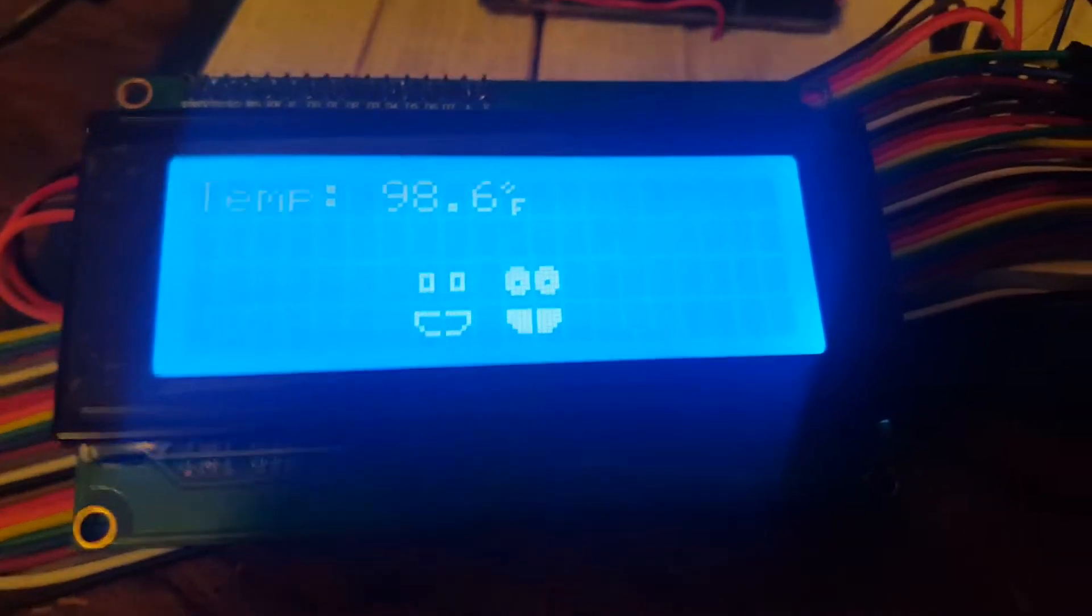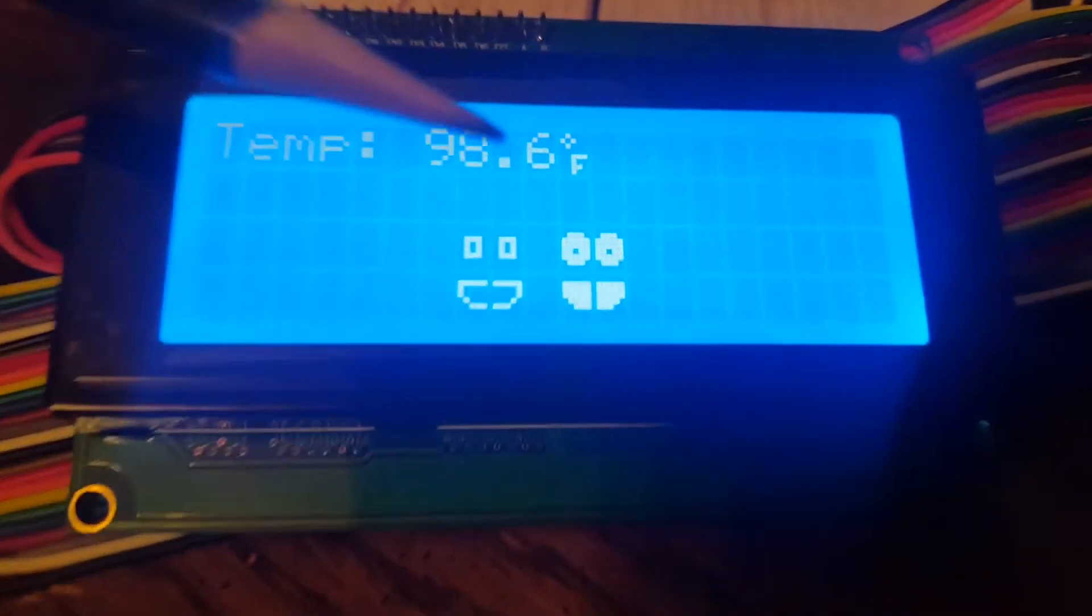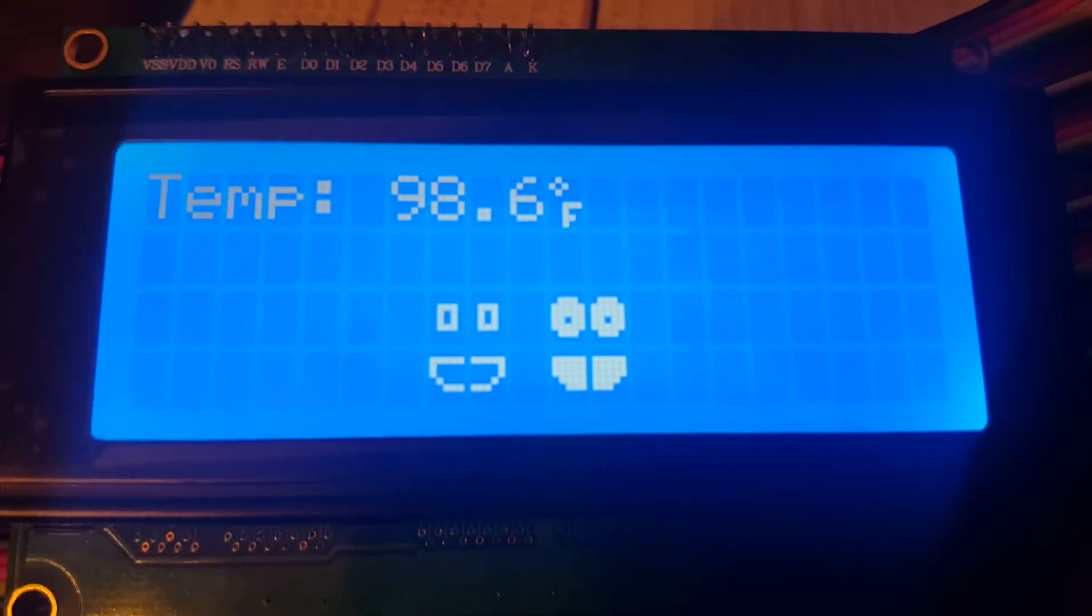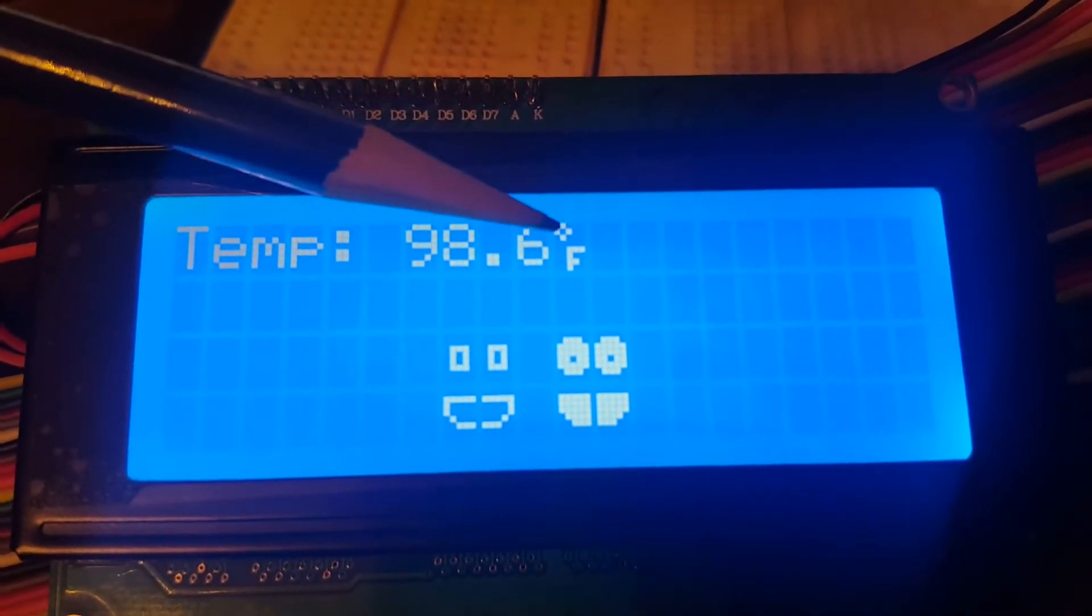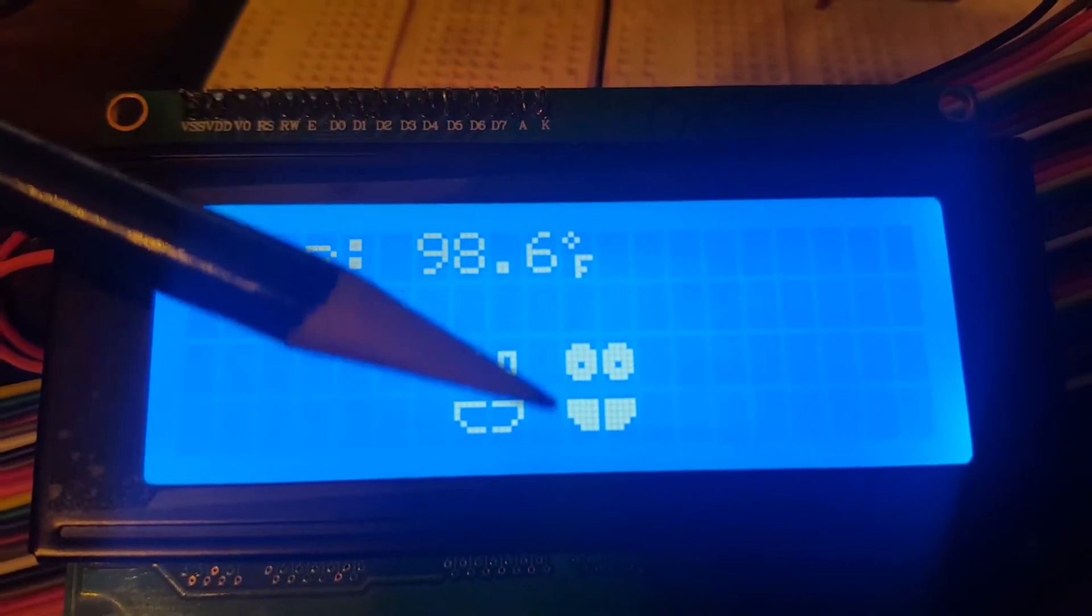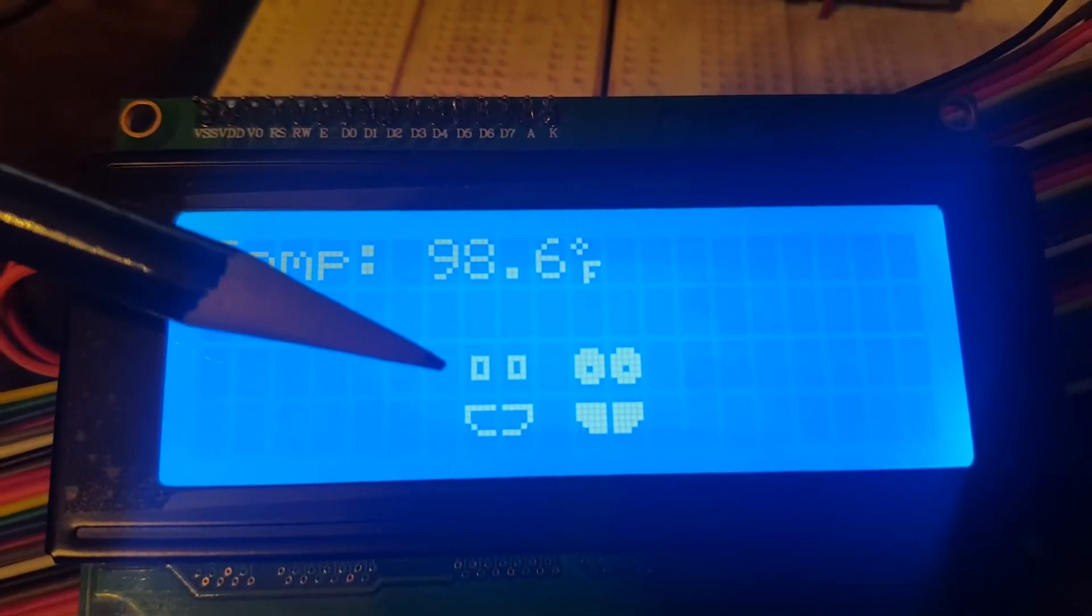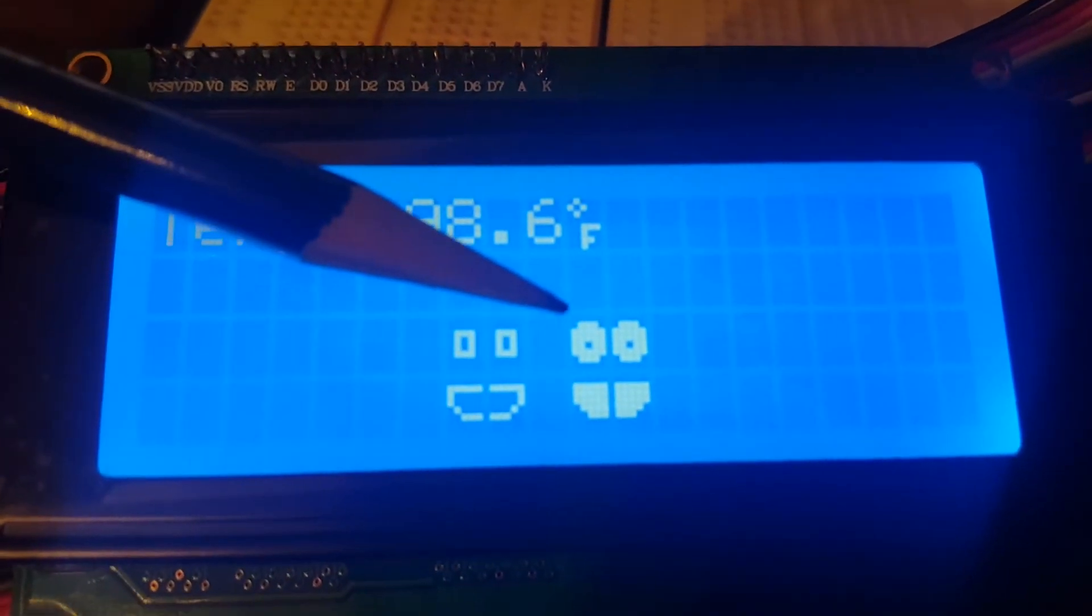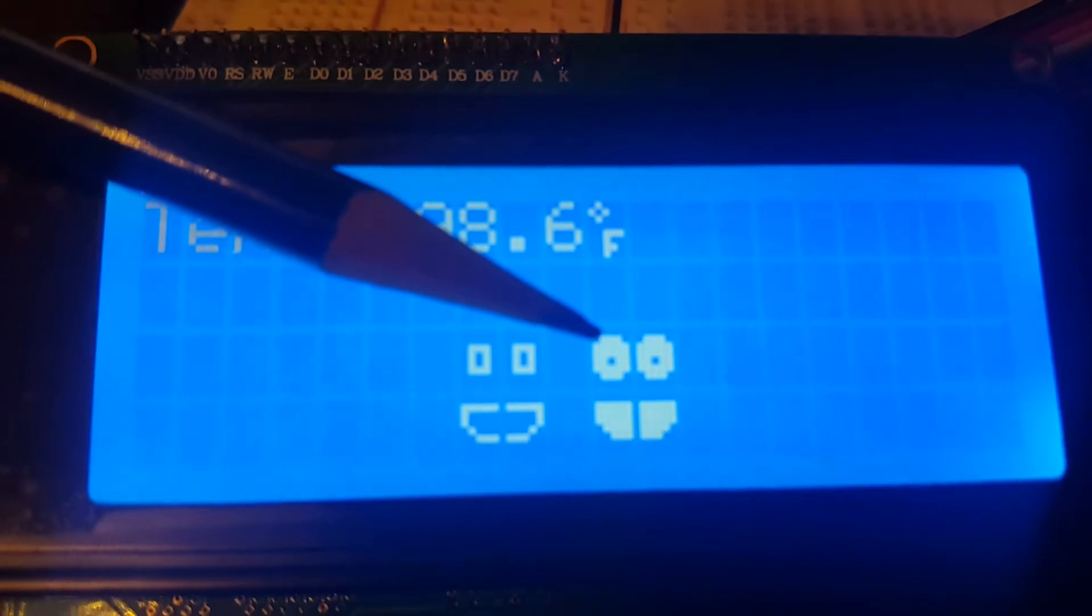This video is about the customization of characters on an LCD screen with the Arduino. As you can see I've got some special characters here, and all of the characters in the smiley face have blocks, or rather pixels or dots.